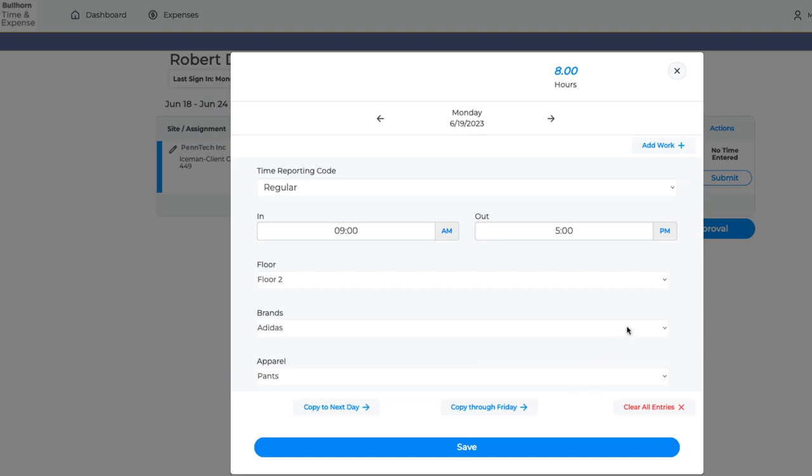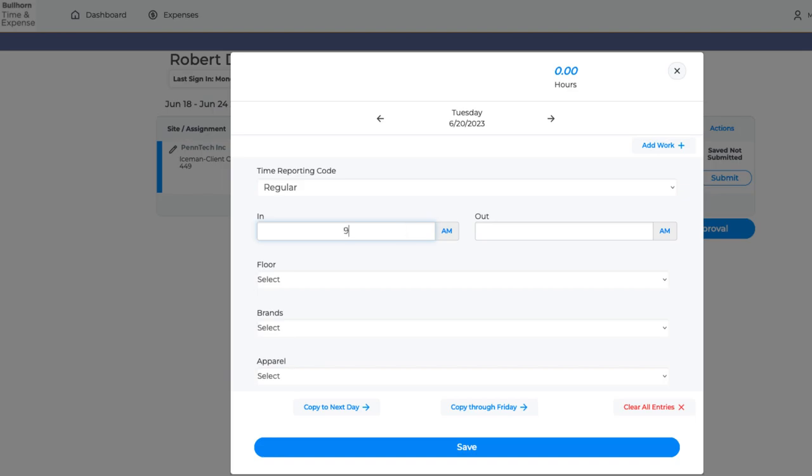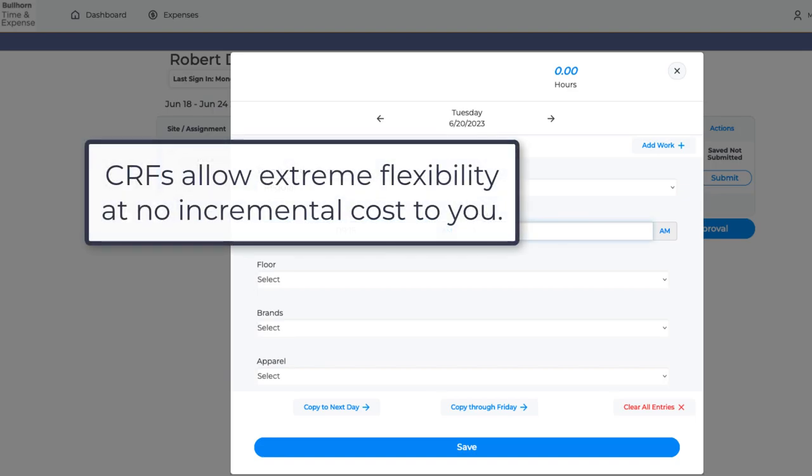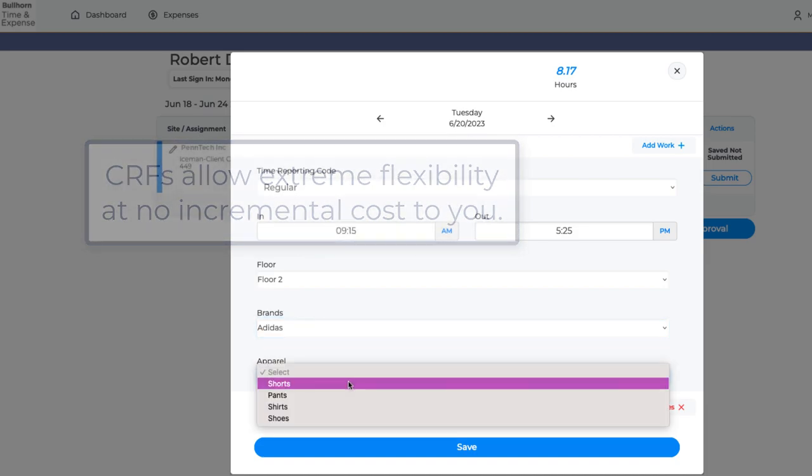Gone are the days of creating multiple placements to track extra details. CRFs allow for extreme flexibility in accommodating your customers' needs at no incremental cost to you.